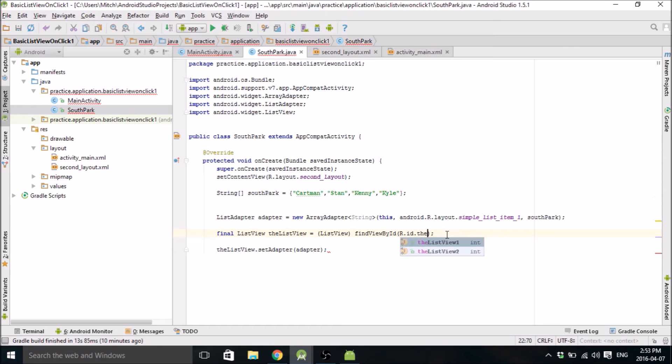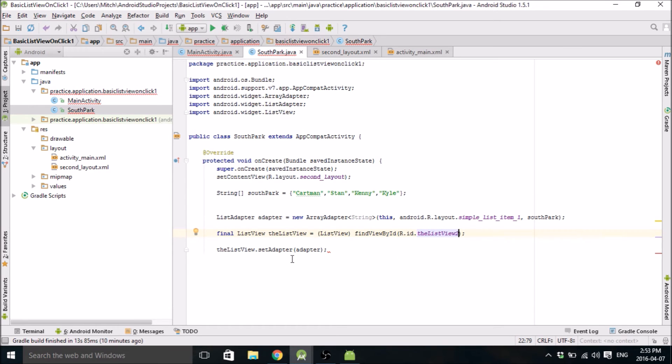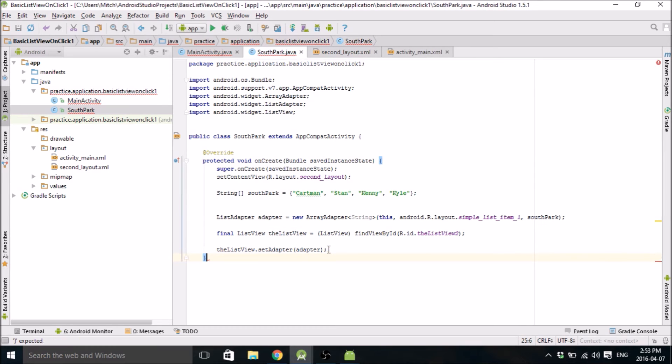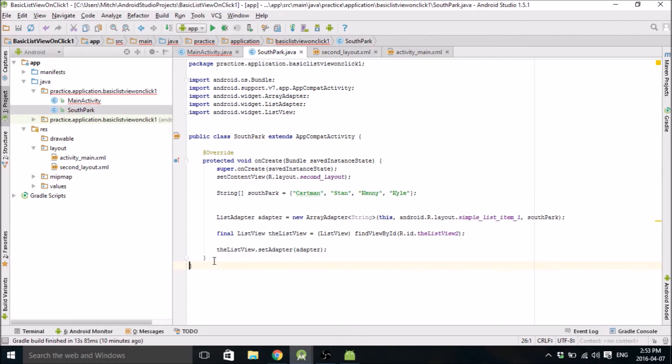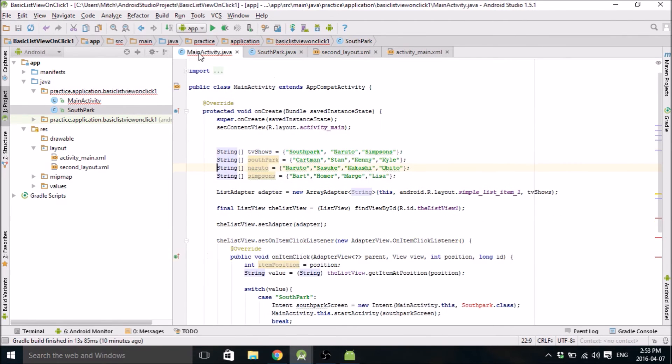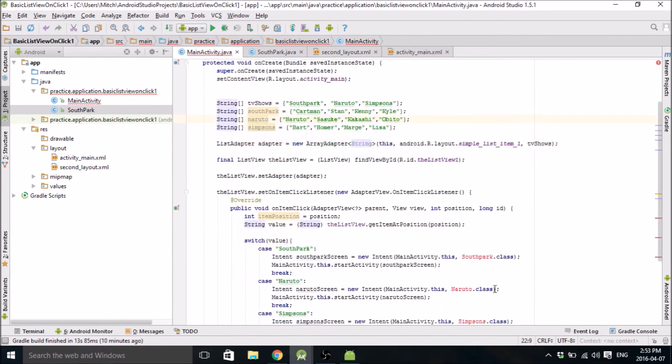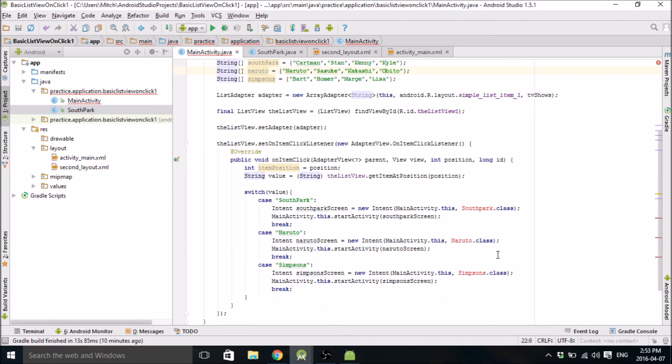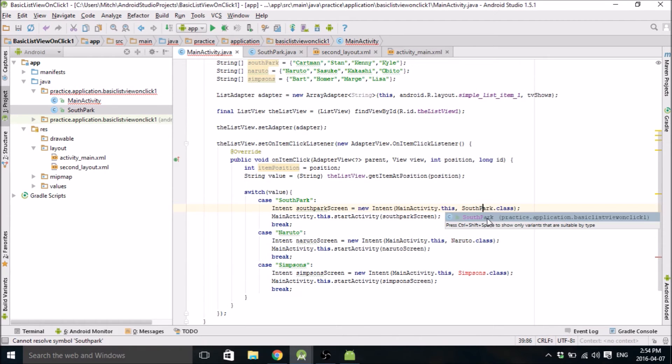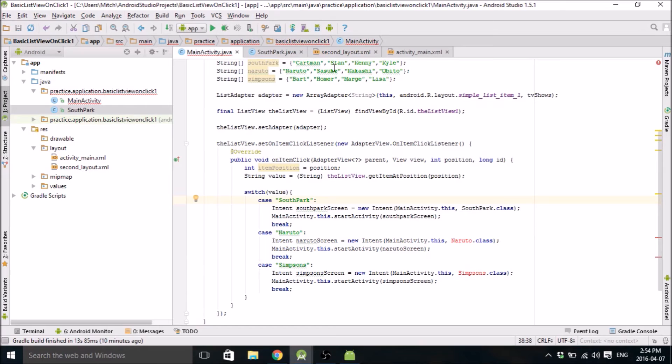And change this to the list view two. And you should be good. This is red because we need that. And we need that. Okay. So that should be it for the South Park one. And you can see, oh, there we go. Let's make that copy. There we go. So you can see that's not red anymore.